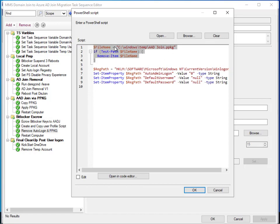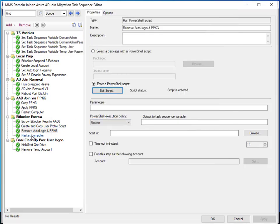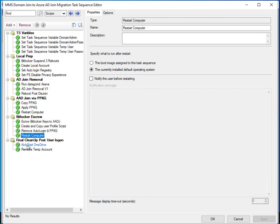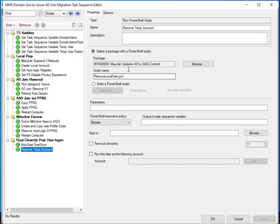Next we clean up the machine after the Azure AD join — removing the provisioning package, since it could be used on other machines to join them to Azure AD and it also contains our BPRT which we want to keep safe. We also reset the default username, password, and auto admin login registry values back to their defaults, leaving no traces on the machine. We perform a final reboot, hold for the user to sign in, kick OneDrive, then remove the temp user account.